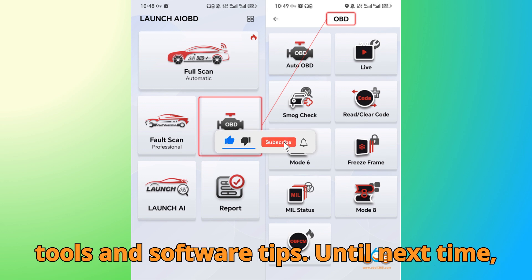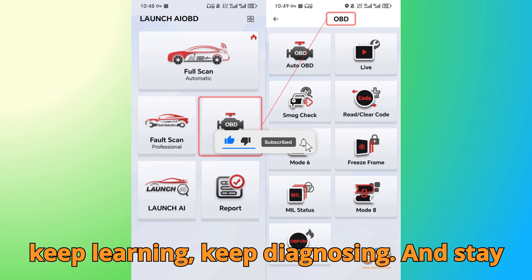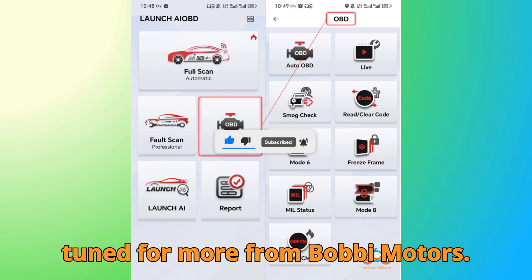Until next time, keep learning, keep diagnosing, and stay tuned for more from Bob G Motors.